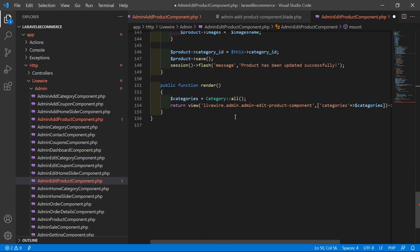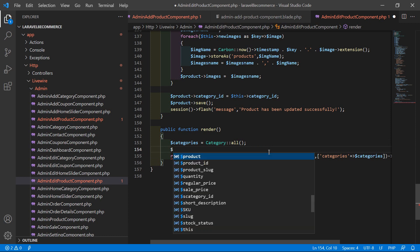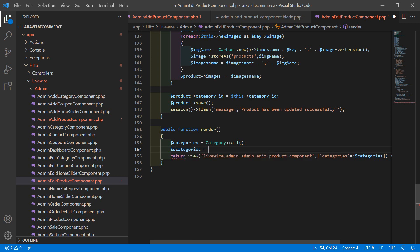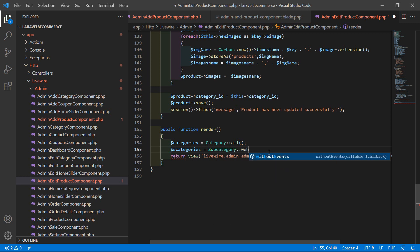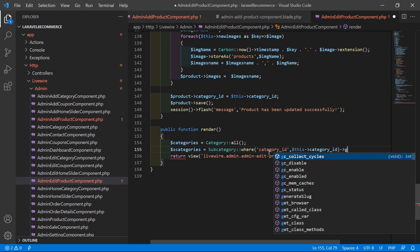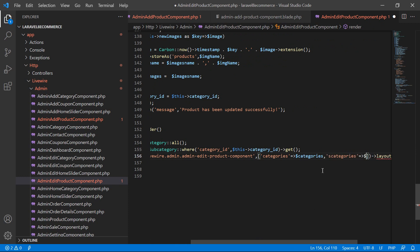Inside the render method, fetch the subcategories based on the category ID: `$s_categories = Subcategory::where('category_id', $this->category_id)->get();` Then return `'s_categories' => $s_categories` in the view data array.